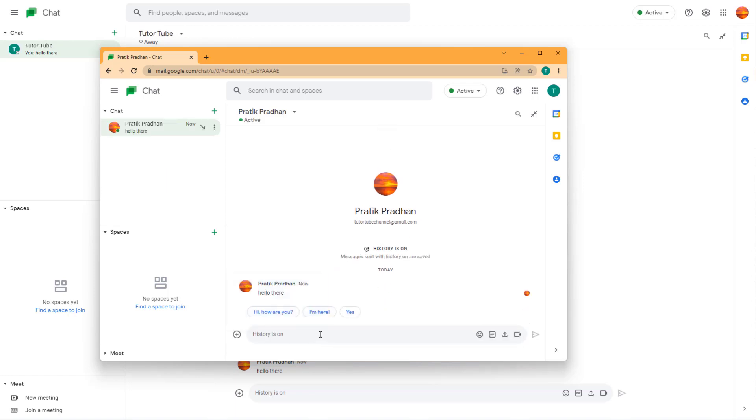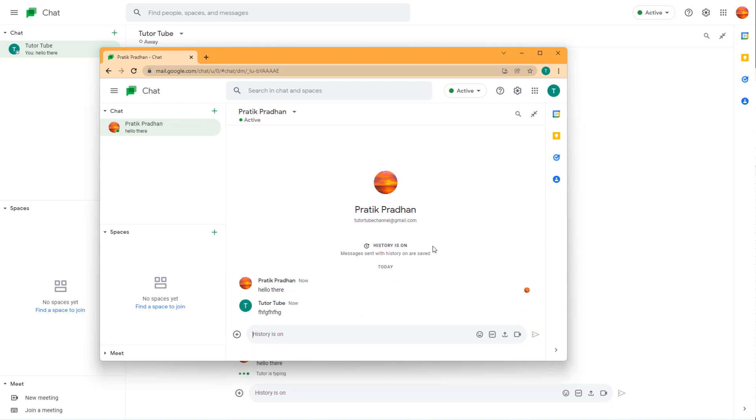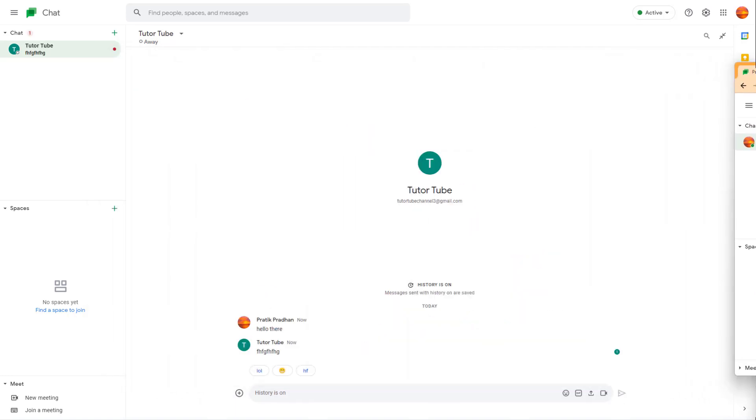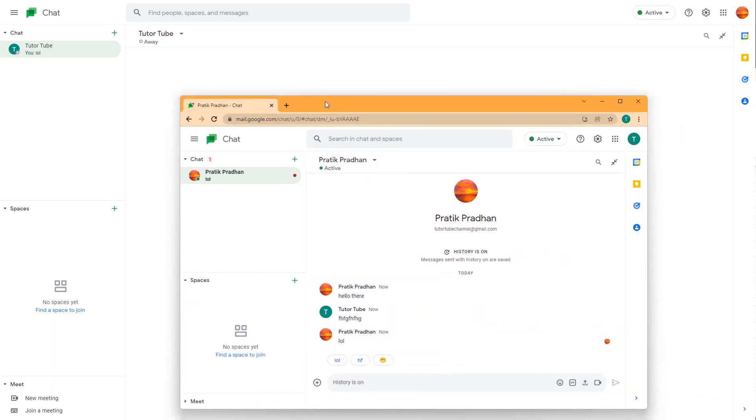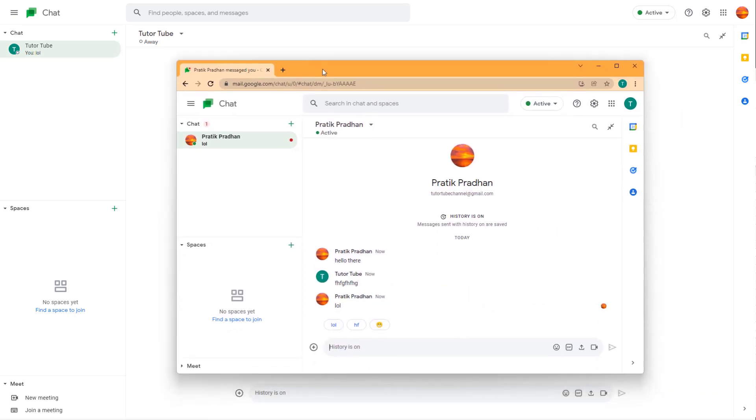Once you do that, you'll be able to have a conversation with this person. You can type out messages, and there are some message suggestions as well, which they can use to chat with you.